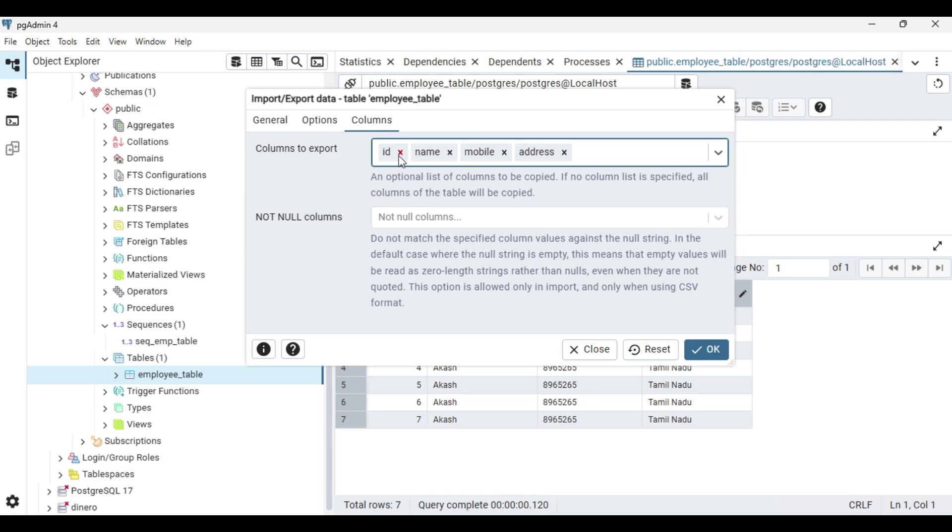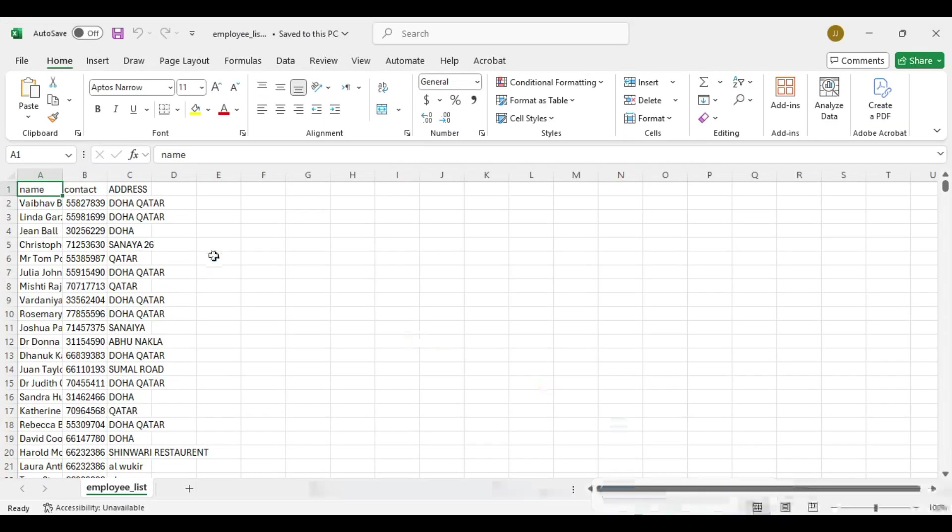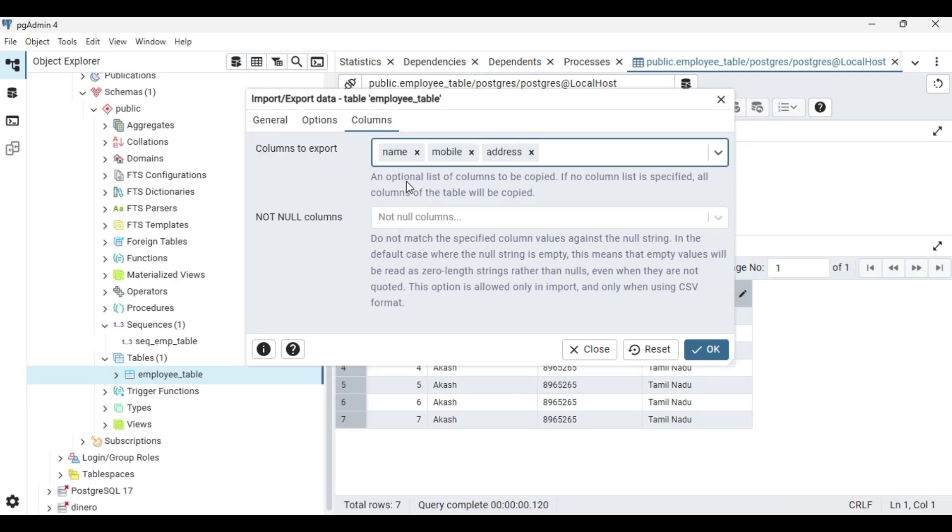You have to remove this ID because we are not going to add the IDs here. The columns will be taken as a sequence like this. First the name will be taken, then contact will be taken, and address will be taken. It will be added in this sequence itself.